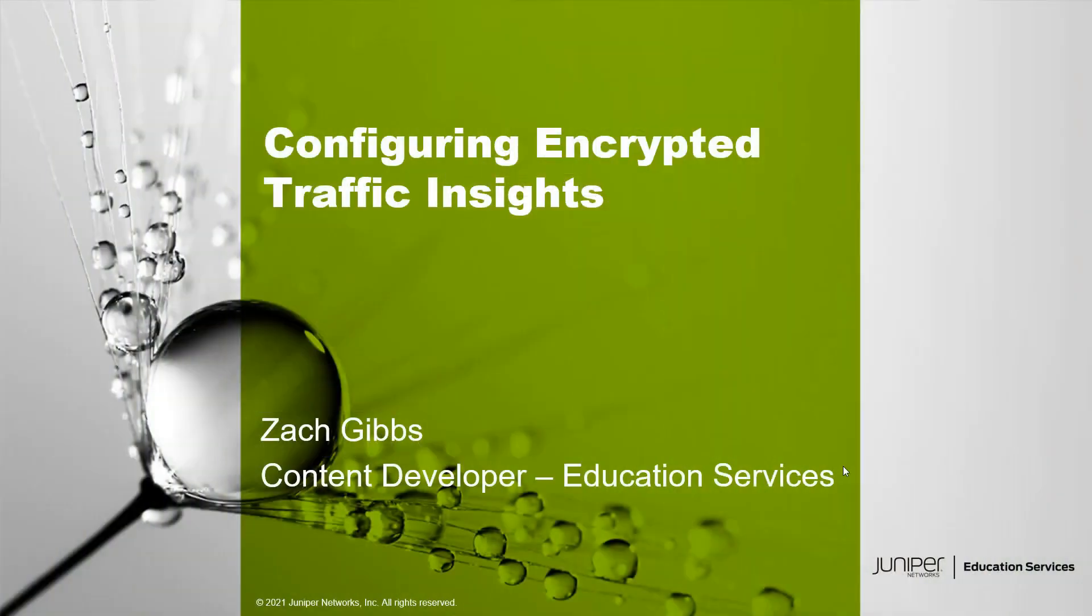Hello, my name is Zach Gibbs and I'm a content developer within education services at Juniper Networks. Today we will be going through the configuring encrypted traffic insights learning byte.